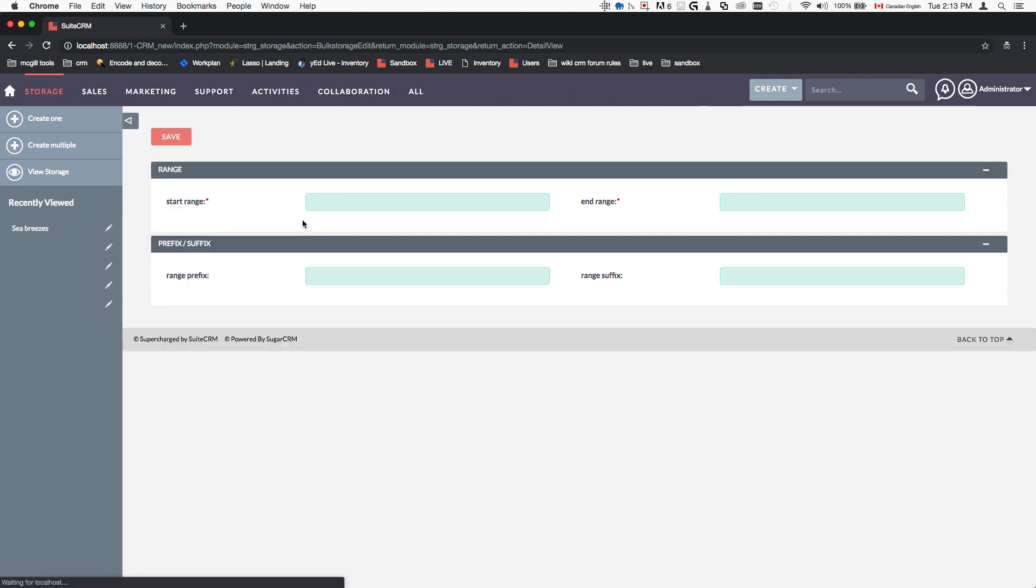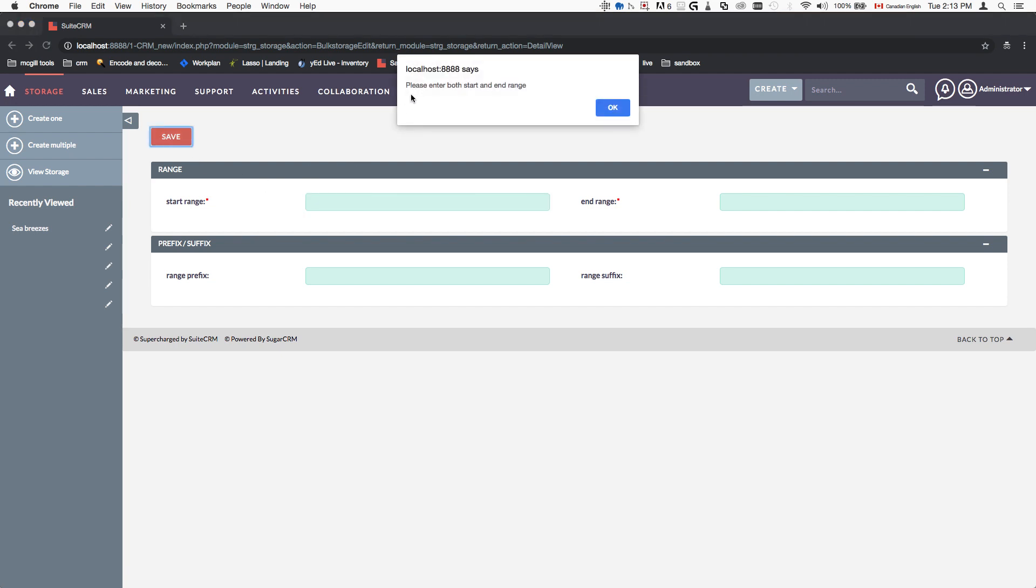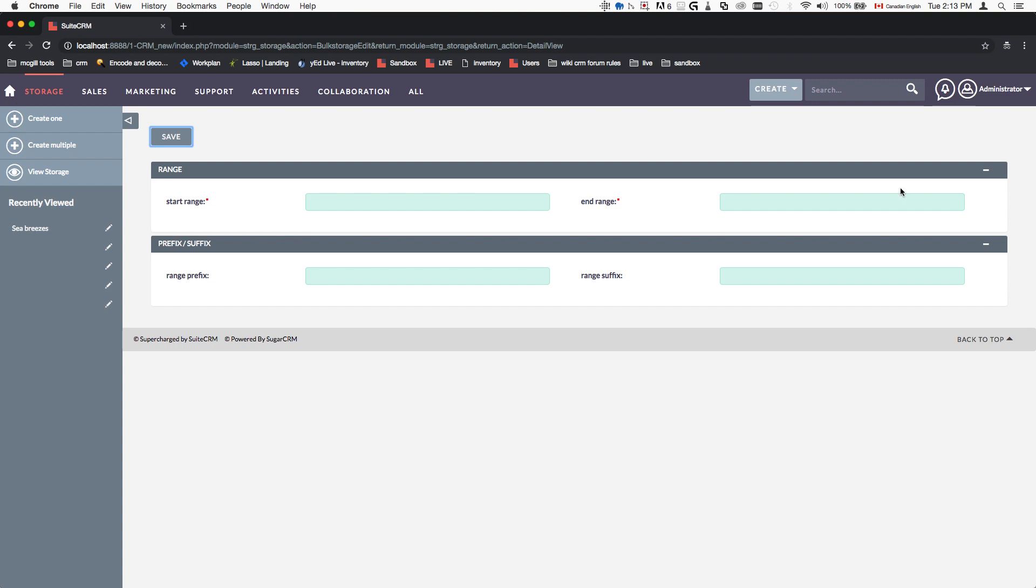And I can show you an example here. So, for example, when I submit, it says, please enter both start and end ranges. So if one of the ranges is missing, it's going to throw an error.